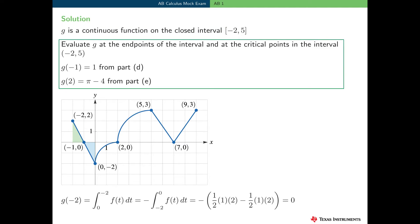We need to evaluate g at the endpoints of the interval and at the critical points in the open interval. There are two critical points in the open interval negative 2 to 5, as we know from part a: at x equal negative 1 and at x equal 2, where g prime — which equals f — is 0. We already know that g of negative 1 equals 1 from part d, and g of 2 equals pi minus 4 from part e.